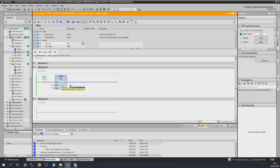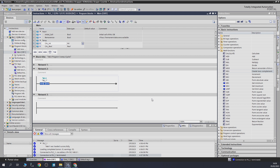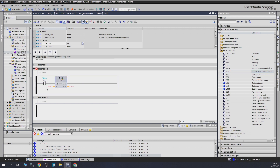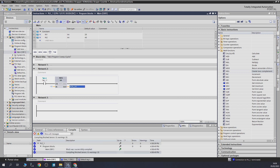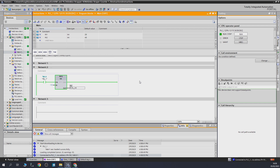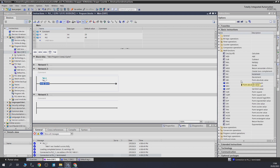Next we're going to look at 'Create Two's Complement'. All it does is change the sign. So if the input is minus 10 and we tell it the data type is an integer, the output will be plus 10. As you can see, minus 10 goes in and as soon as the block gets activated, plus 10 comes out. Quite straightforward — it simply inverts the sign.